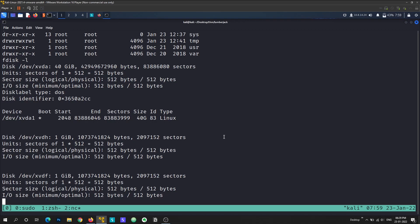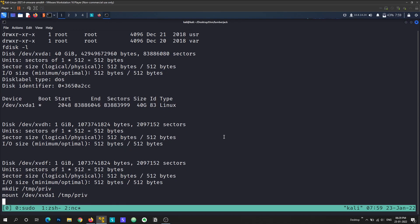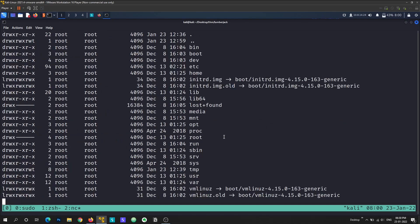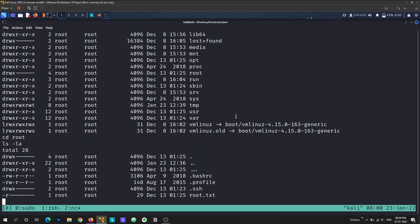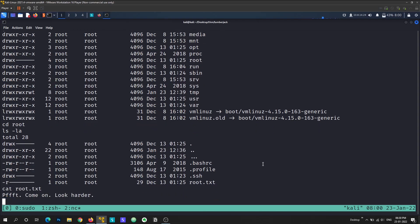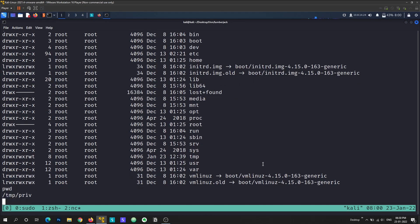Let's try mounting that disk. I'll create a temporary directory at /tmp/rev and mount /dev/xvda1 there. Going to /tmp and running ls -la, we can see we're now in the host machine's filesystem — there's no docker.env here. Inside root we can see a root.txt file, but it says 'look harder'. So let's run find again: find /tmp/rev -name '*flag*' 2>/dev/null.